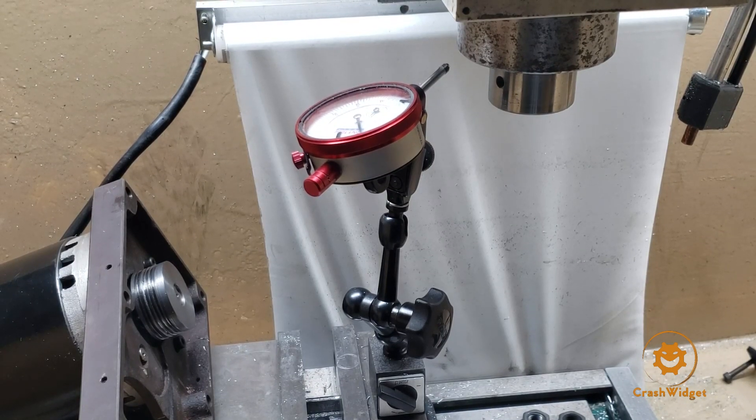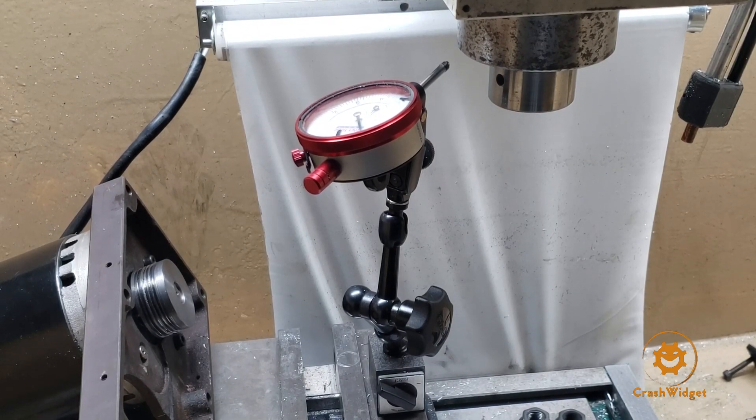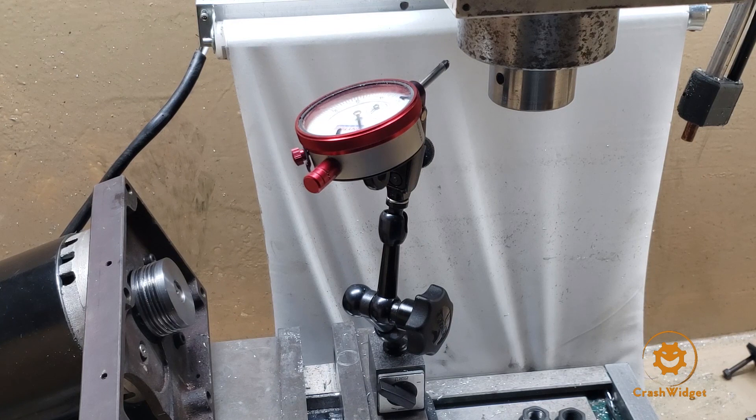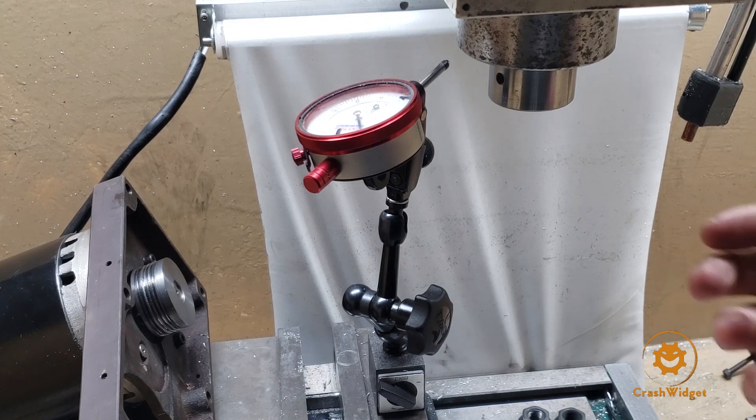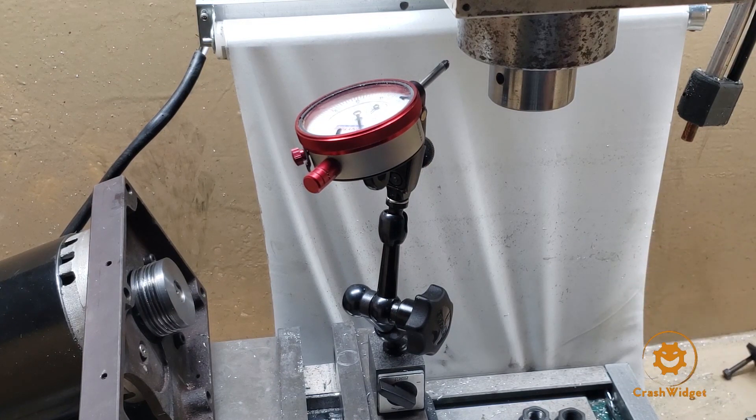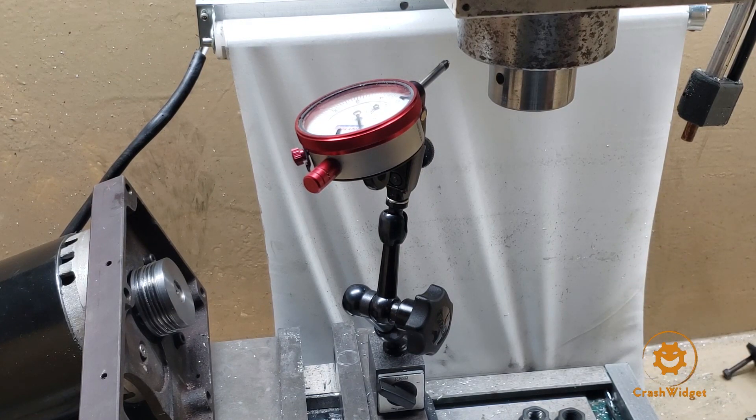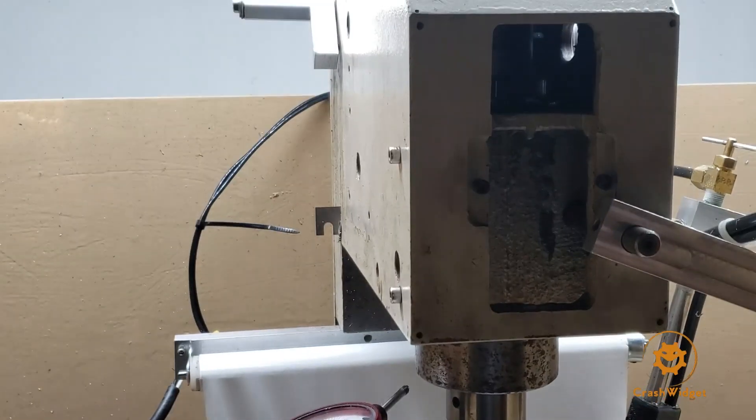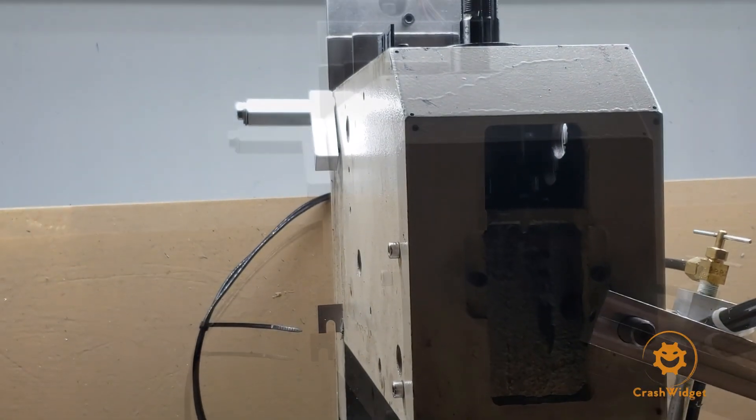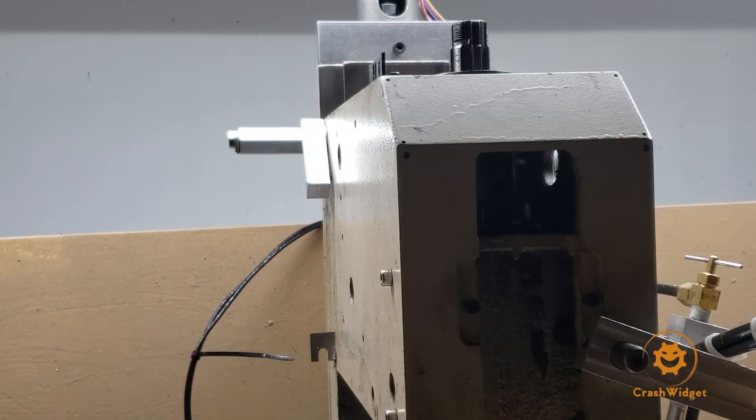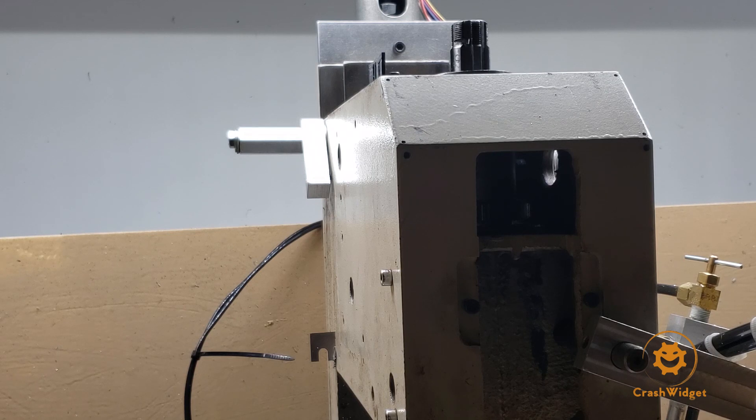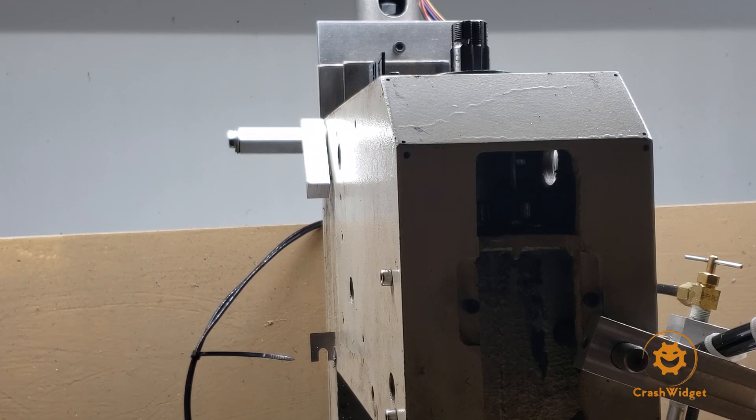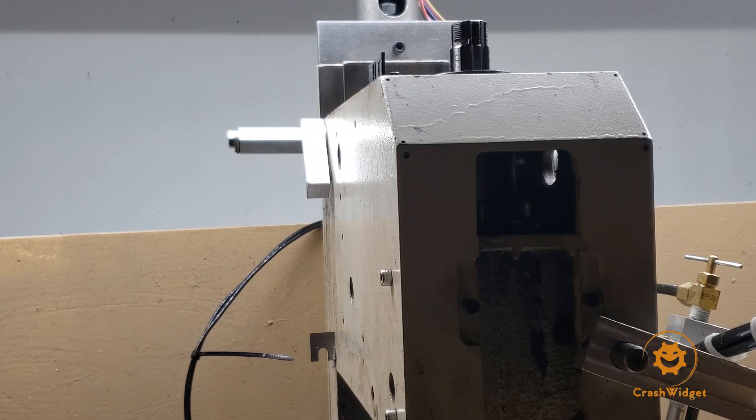What's up YouTube, today I want to go through and touch on a lot of my trials and tribulations trying to get a belt drive on the G0704. I've tried multiple different belts, different pulleys, and in this video I'm going to go through a review of exactly how we got to the solution that I think is best.